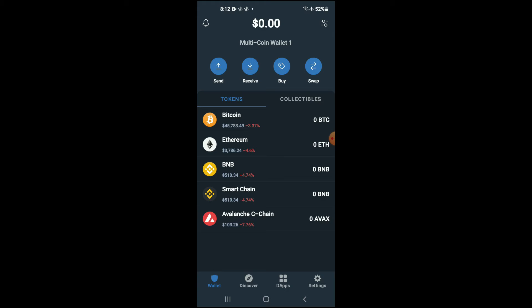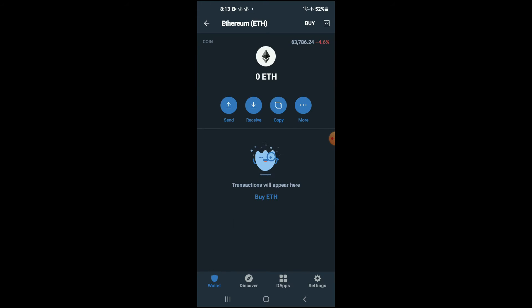Next, you're going to go into Trust Wallet and purchase some Ethereum. Keep in mind that the Ethereum you're purchasing now, you're going to be swapping it later on.